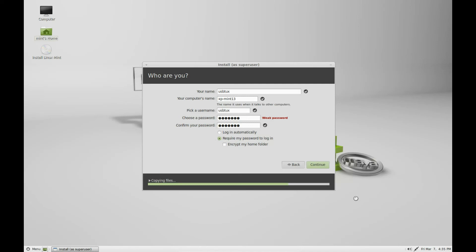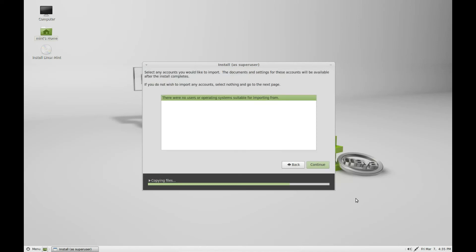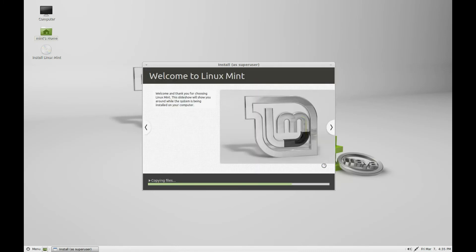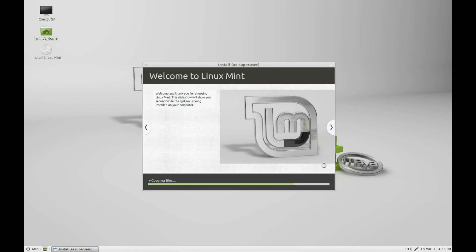I've shortened this a little bit. It's asking do you want to import anything from your XP system. We don't. The install continues.